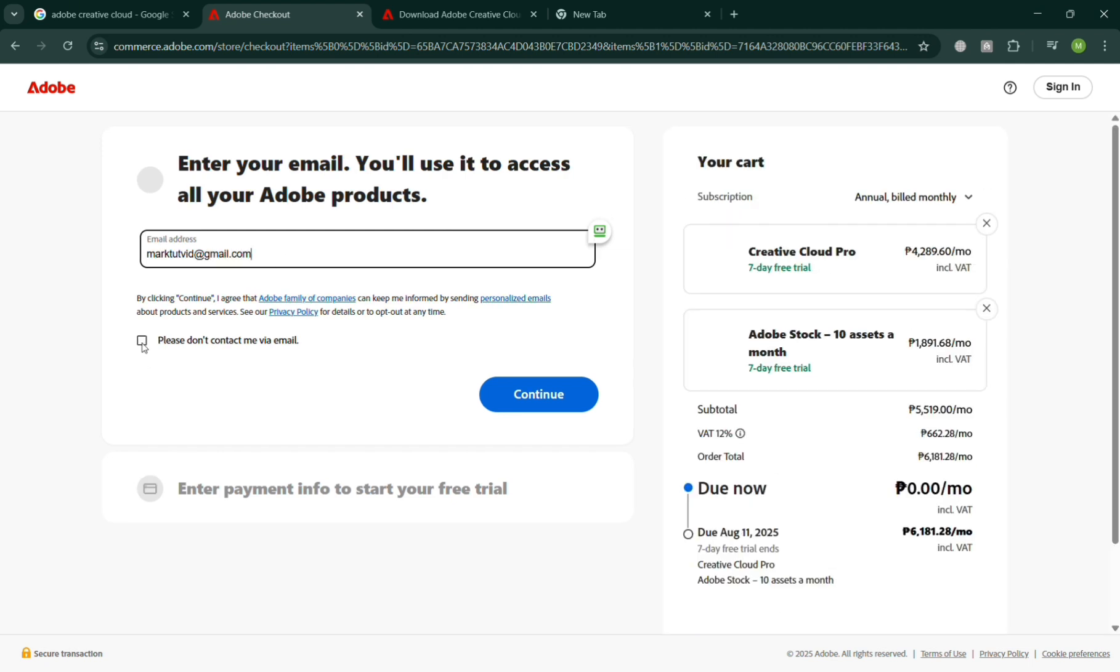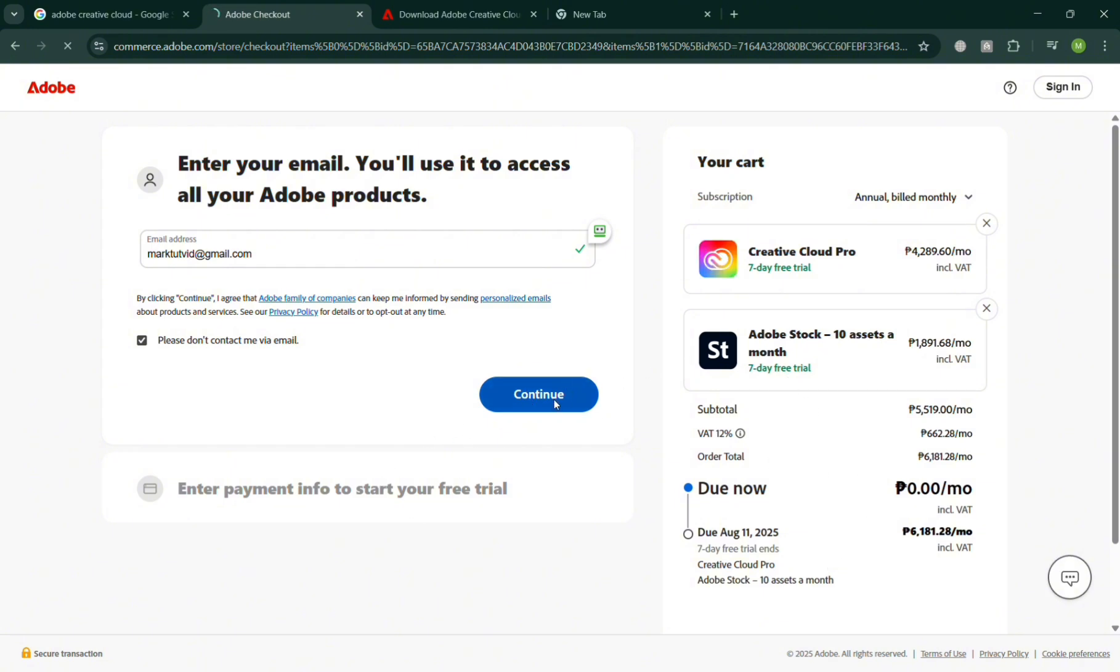Once done, you can proceed by navigating on the right side panel to the continue button, and it will show you your subtotal amount and the due now. At this point, since you're trying to access the 7-day free trial.